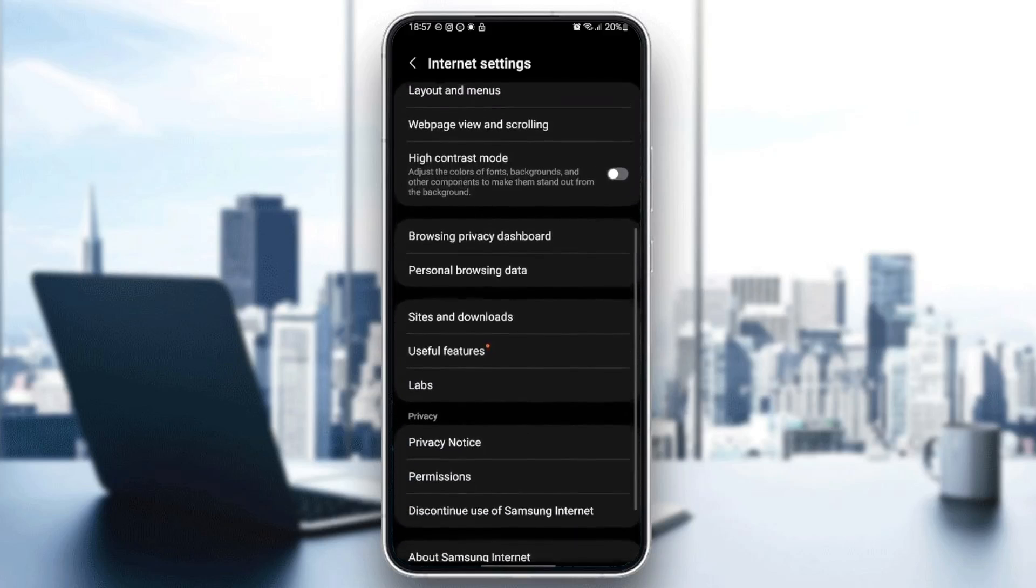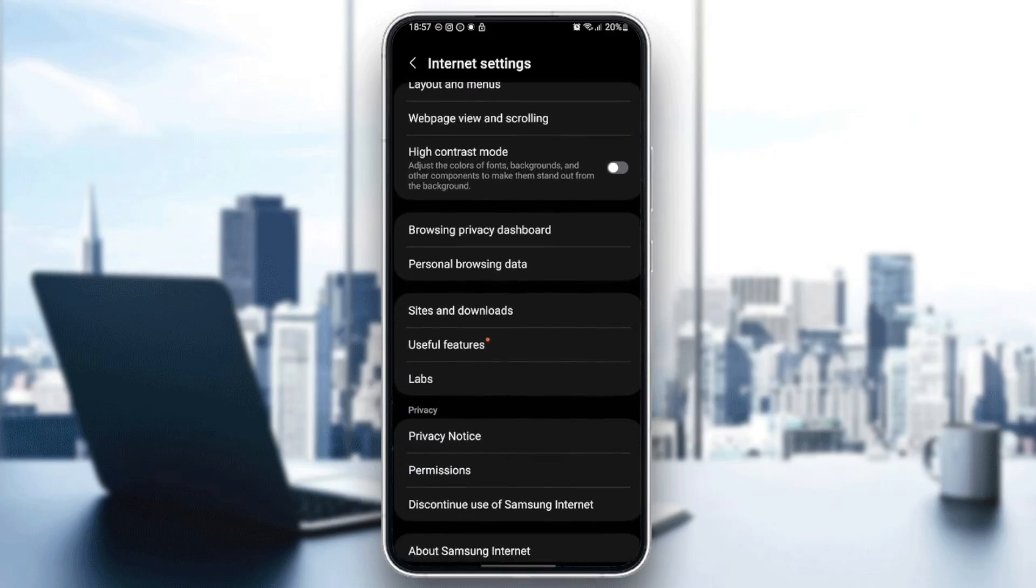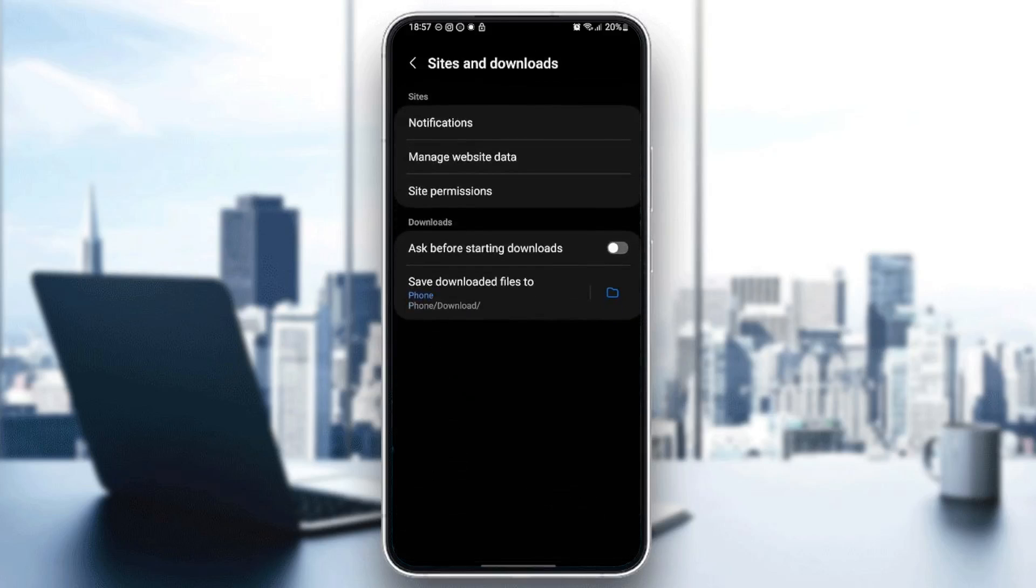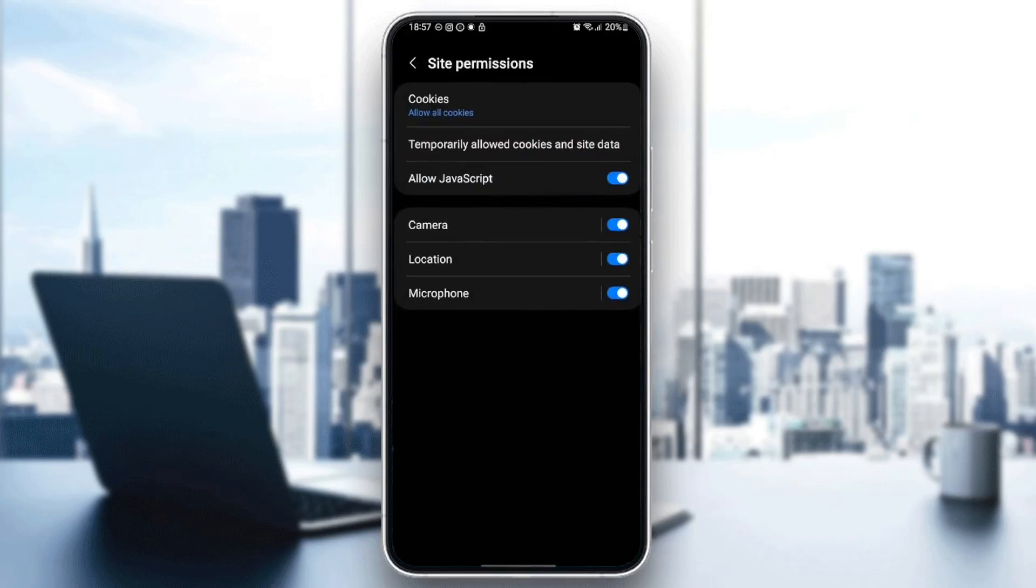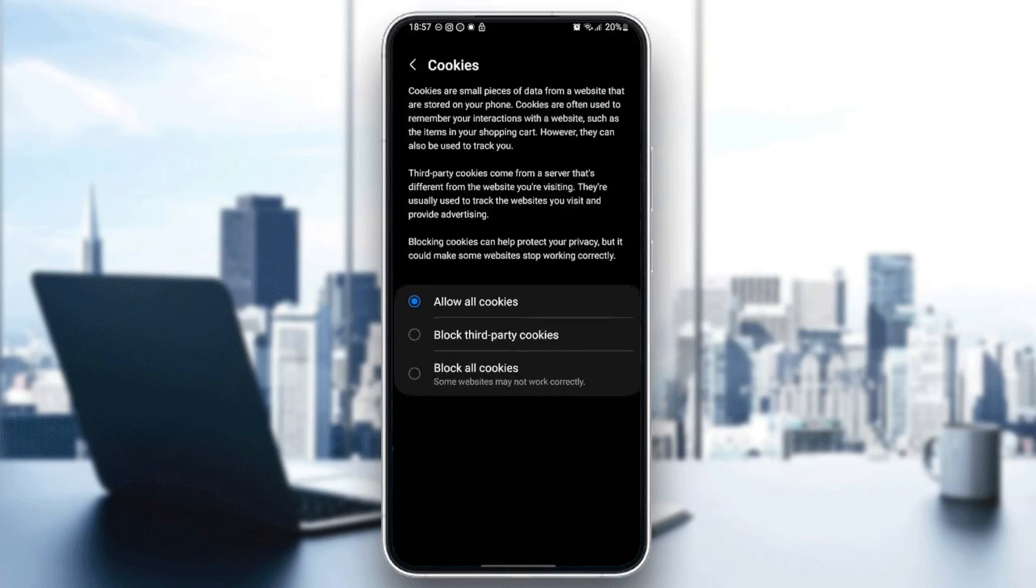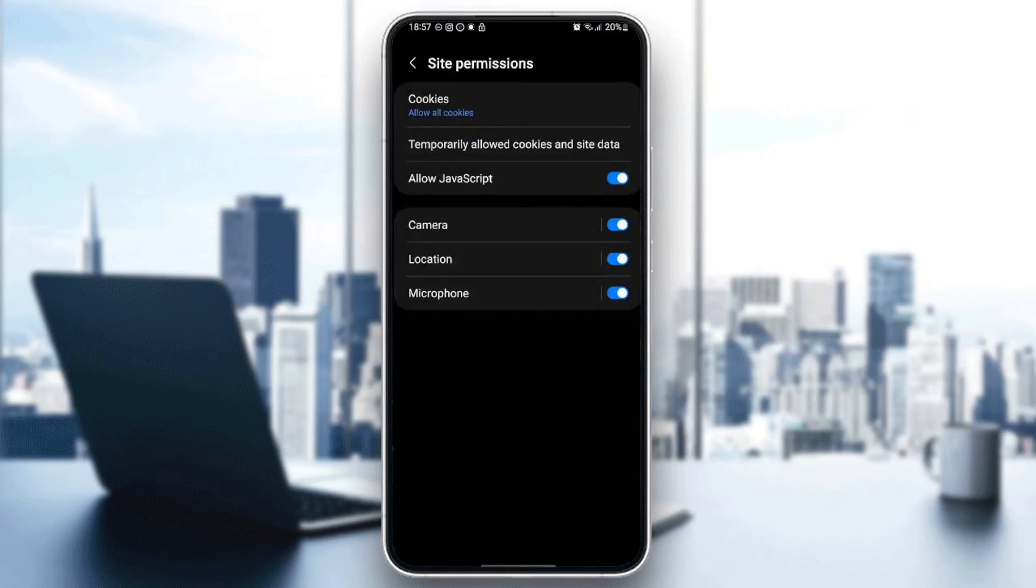So for example, if you click on sites and downloads, you're going to be right here. You can manage notifications, manage website data, and also sites permissions. Right here, you can, for example, allow cookies, allow JavaScript, and so on.